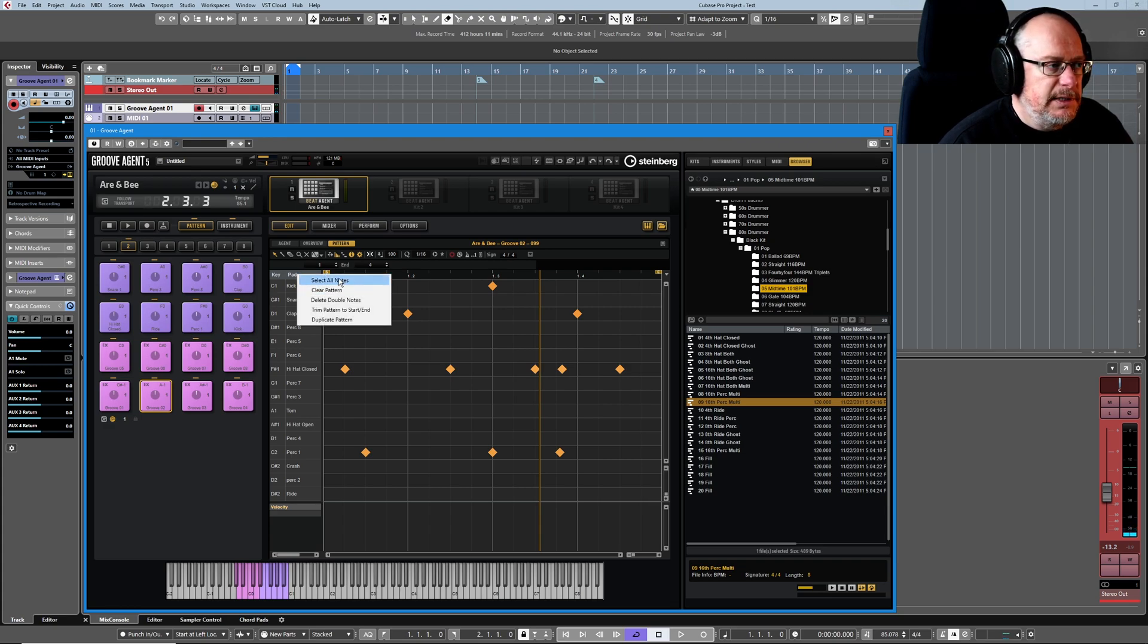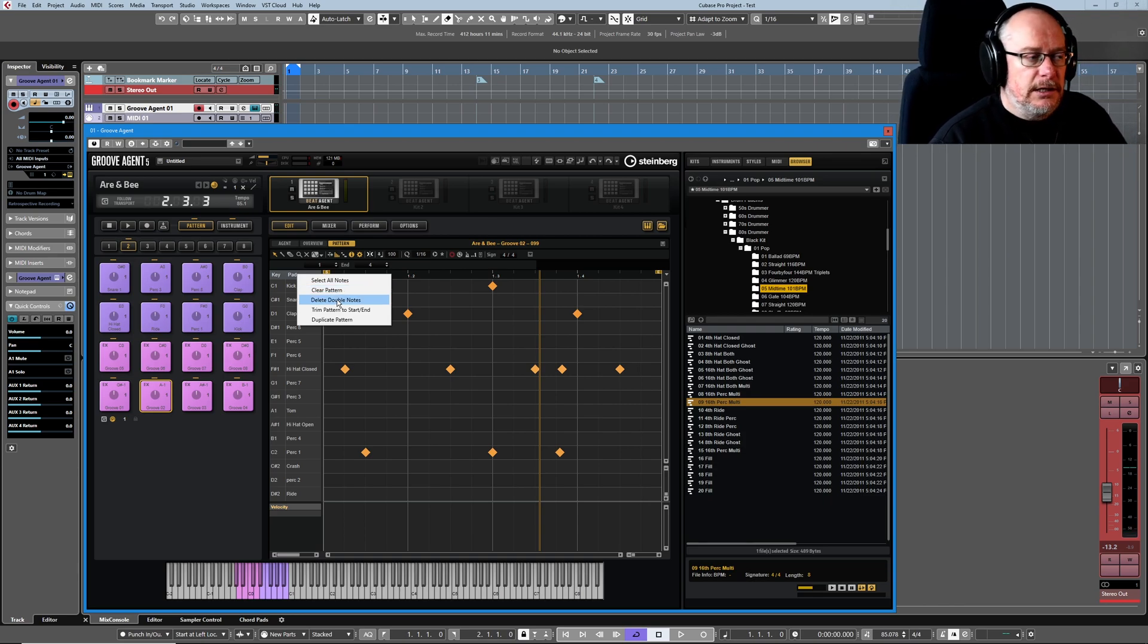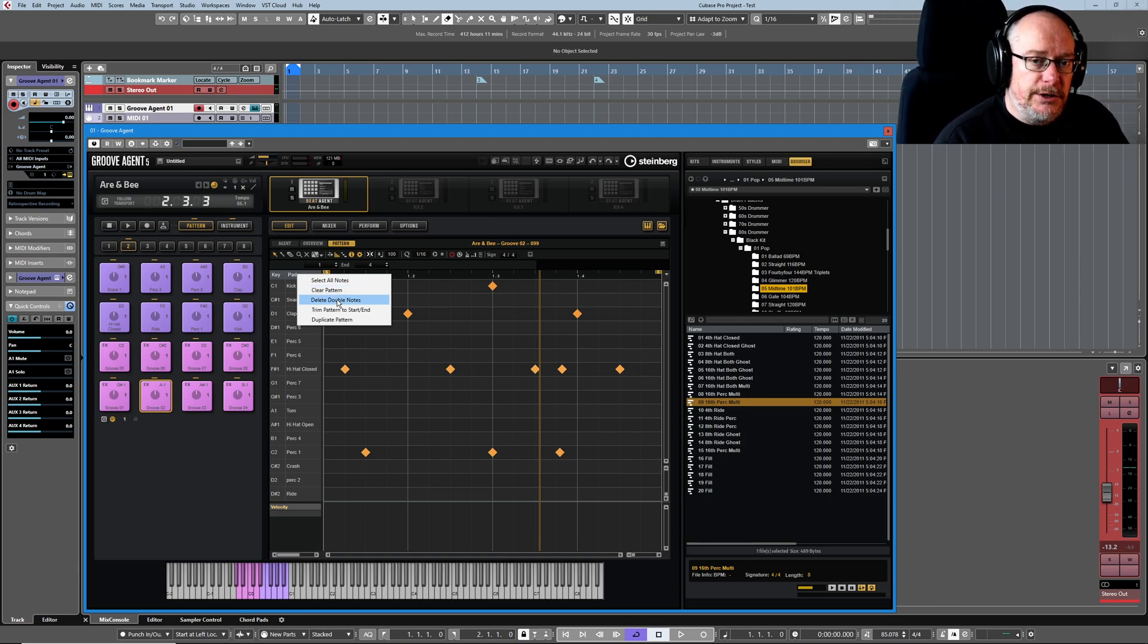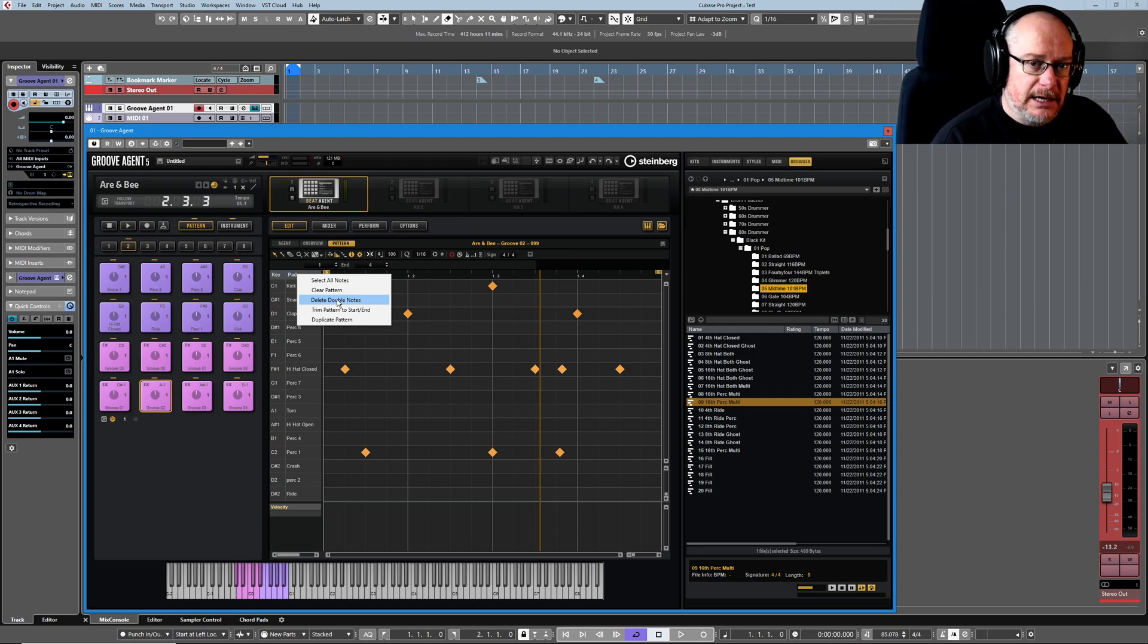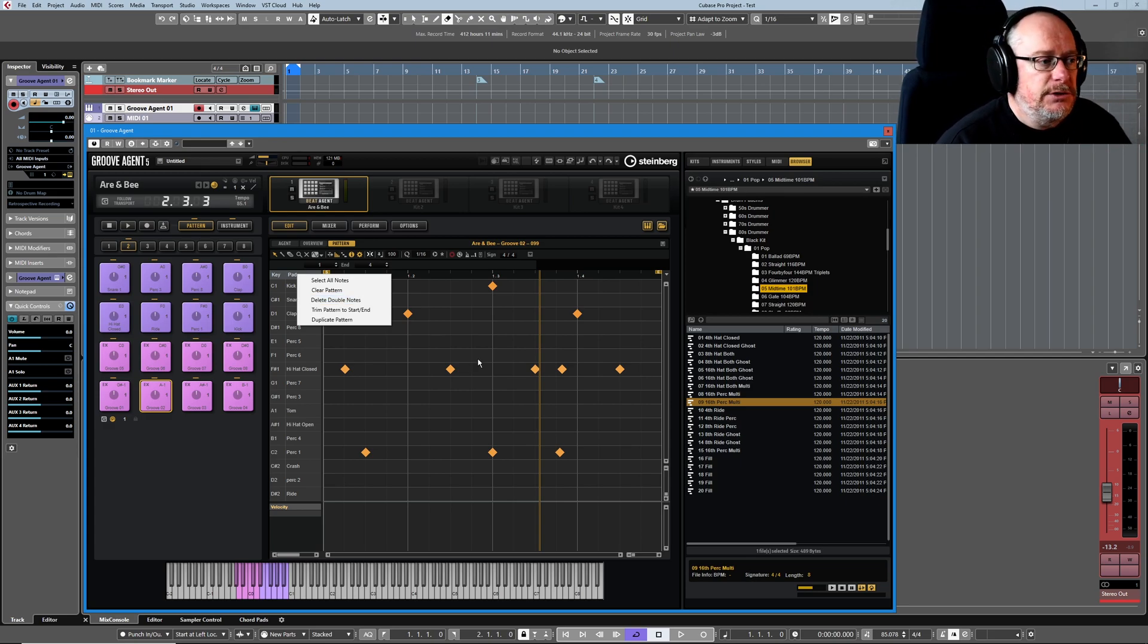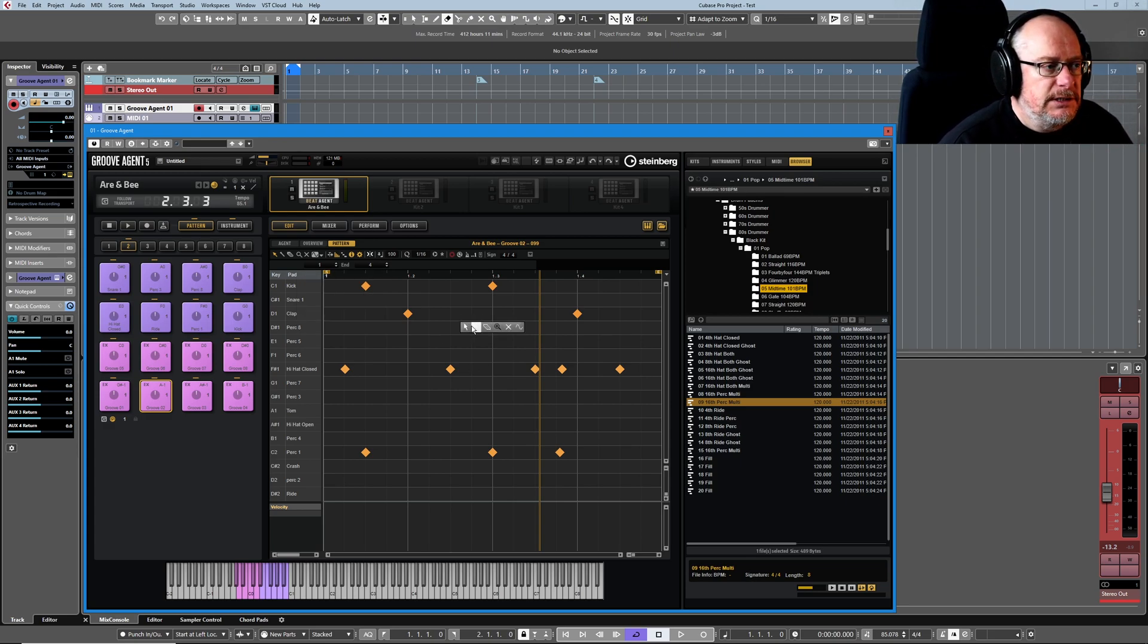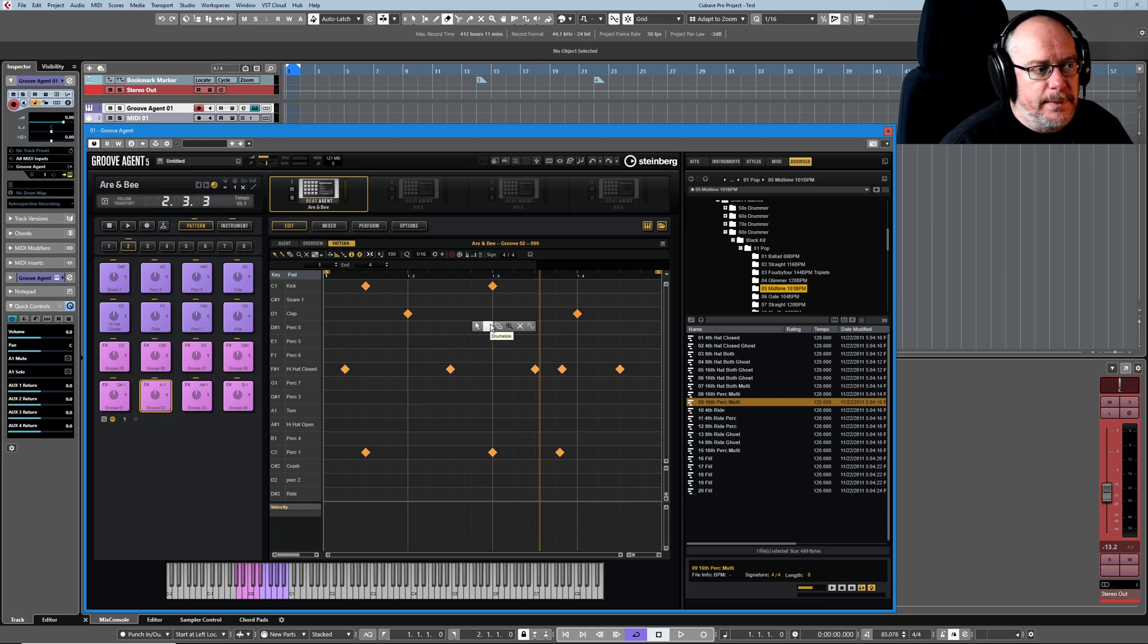Let's have a look what else is in that submenu. Select all notes speaks for itself. Clear pattern also pretty obvious. Delete double notes is—as we'll see shortly, you can actually record data directly into the pattern editor, and if you're in cycle mode and you do that, then you could end up with two notes very close to each other.